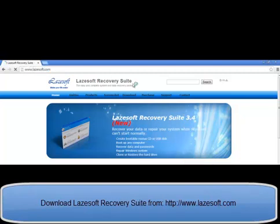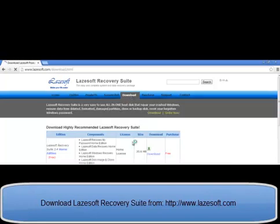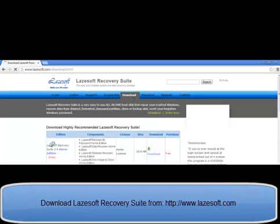Find another working computer and download Lazesoft Recovery Suite from http www.lazesoft.com